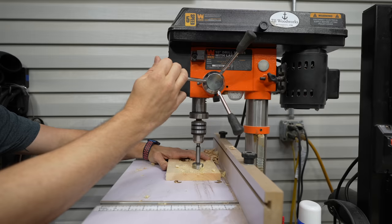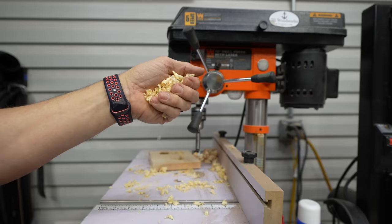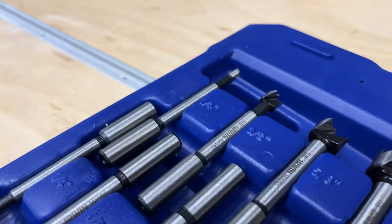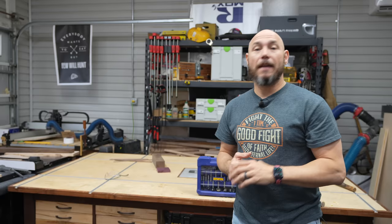And Forstner bits are actually perfect for a drill press. This is where I use them the most. Go ahead and grab you a good set of Forstner bits. I guarantee you're going to come back and thank me when you need that specific size you wouldn't have otherwise had.